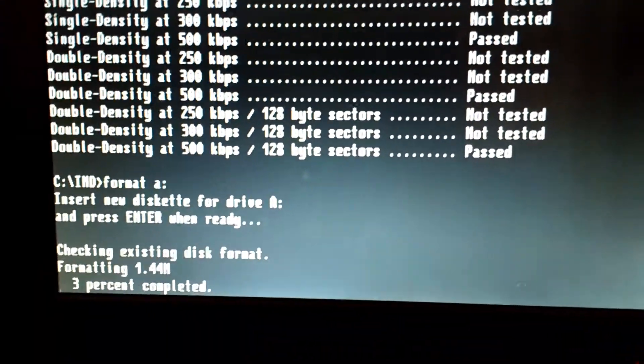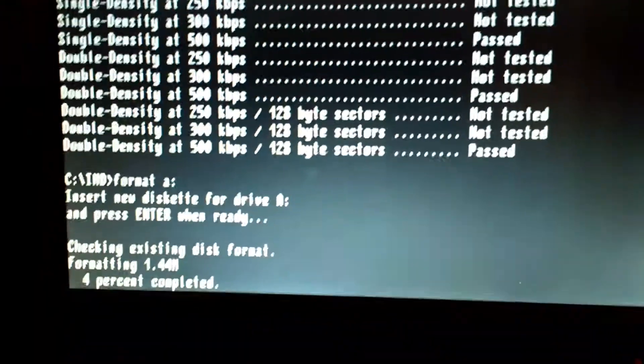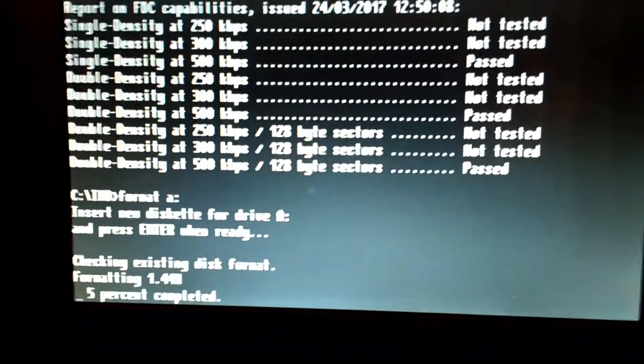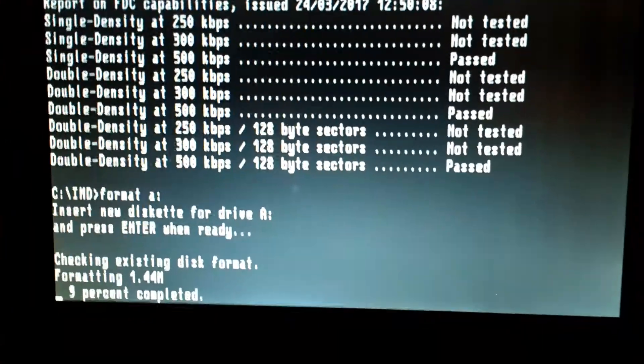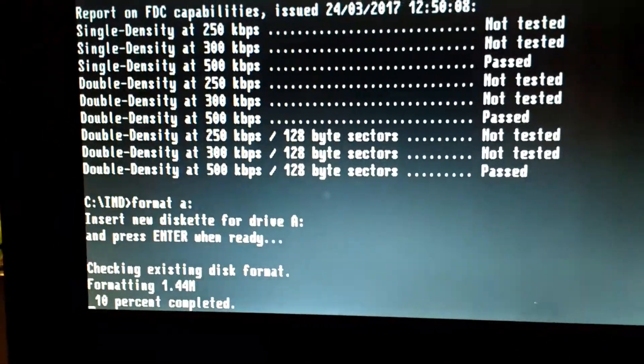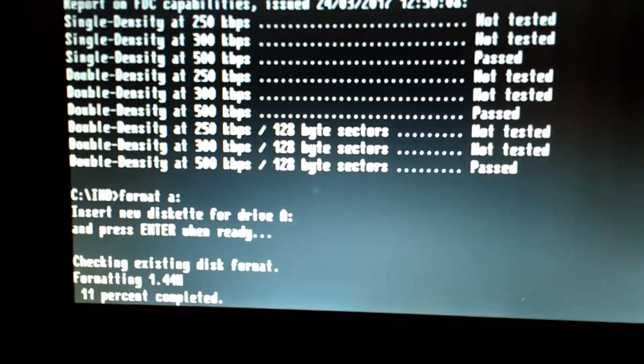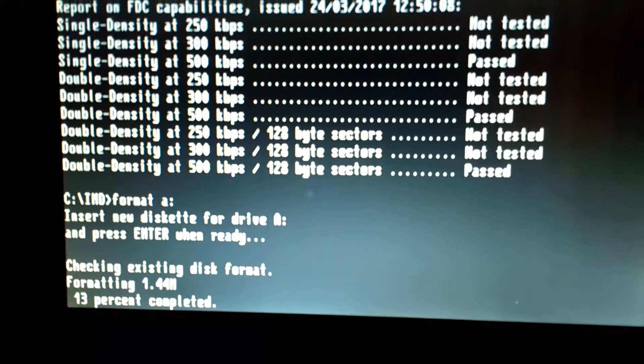And there it goes, and it goes through the format procedure just fine.